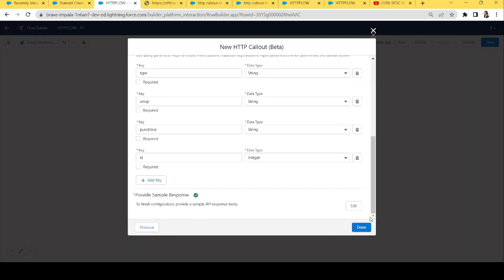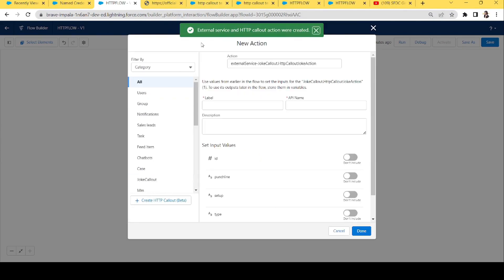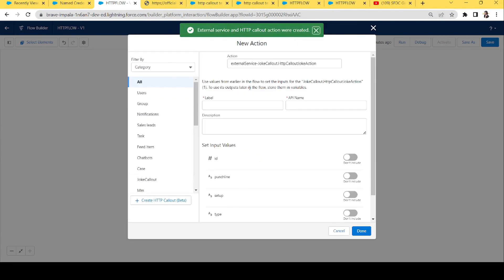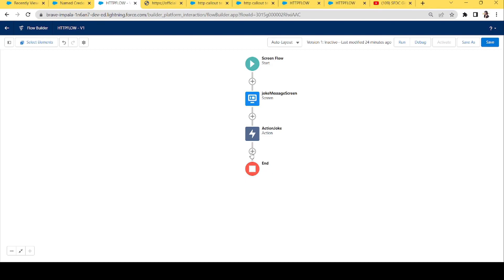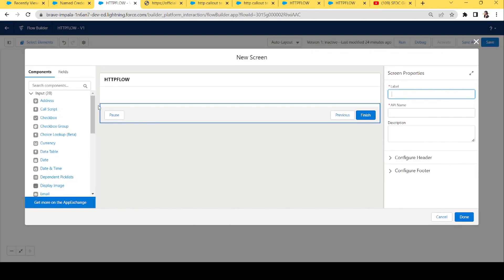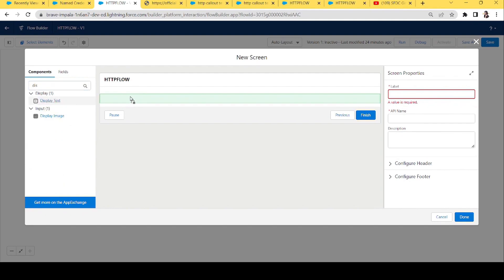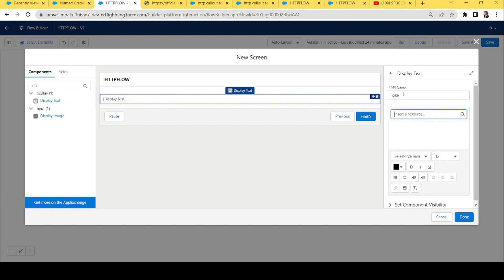Now we add the action element properties. We name it 'Action Joke'. Since we're just getting the value and not passing input from the user, we don't need to configure input parameters. Click Done. Now we add another Screen element with a Display Text component and type 'Here's a joke for you!' with a smiley to show the API response.